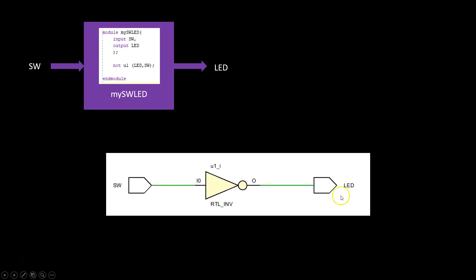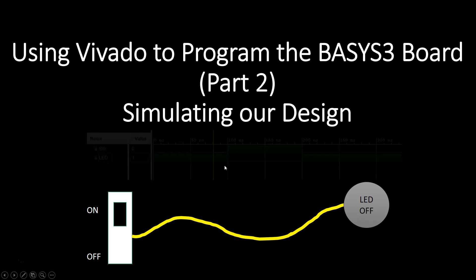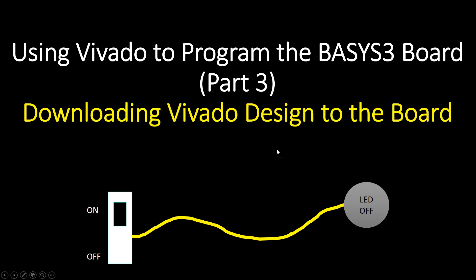In order to gain further confidence, in part 2 of the video we looked at how to do a simulation using a Verilog test bench, and we did a quick simulation and figured out that indeed it was working as intended as the waveform suggests. And now we're ready to download this into our board.